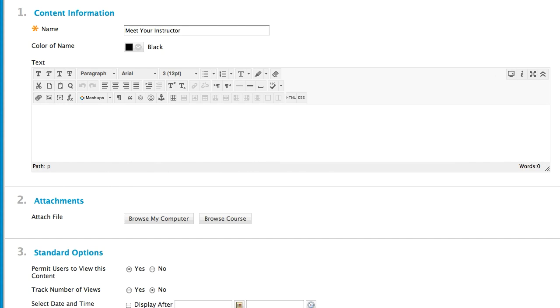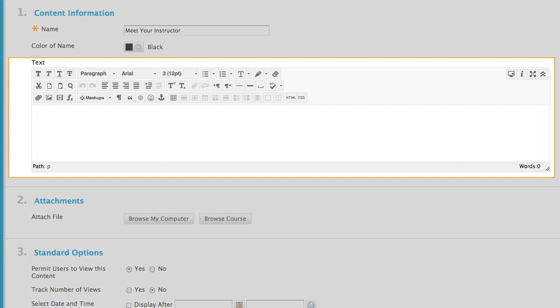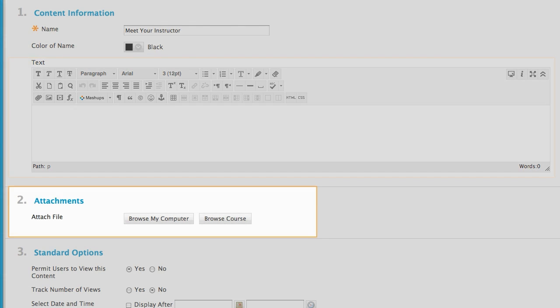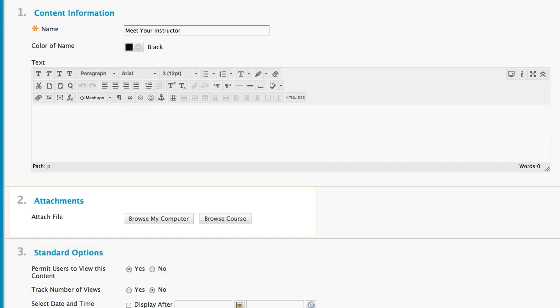There are two ways to attach files. You can insert files within the content editor, or you can attach files to the item. The resulting links appear differently to students.